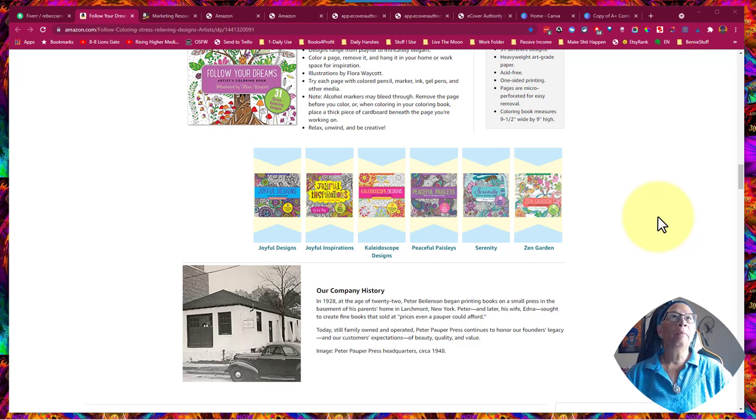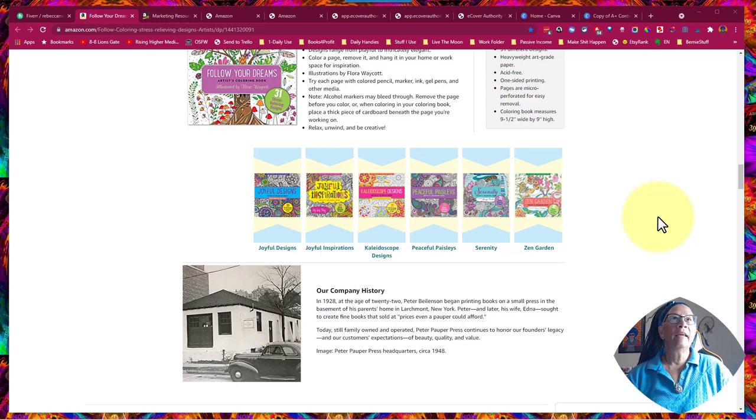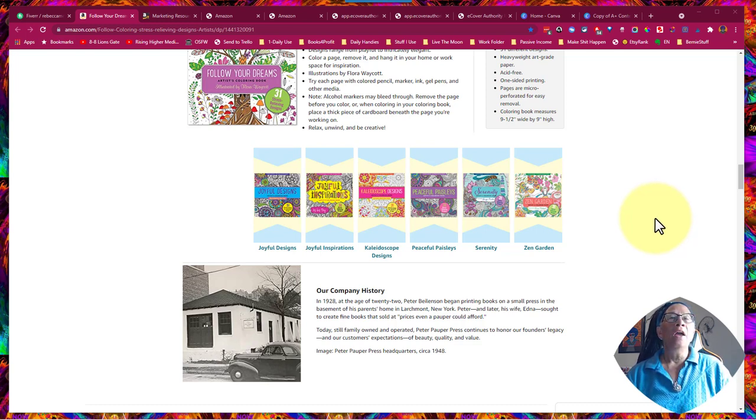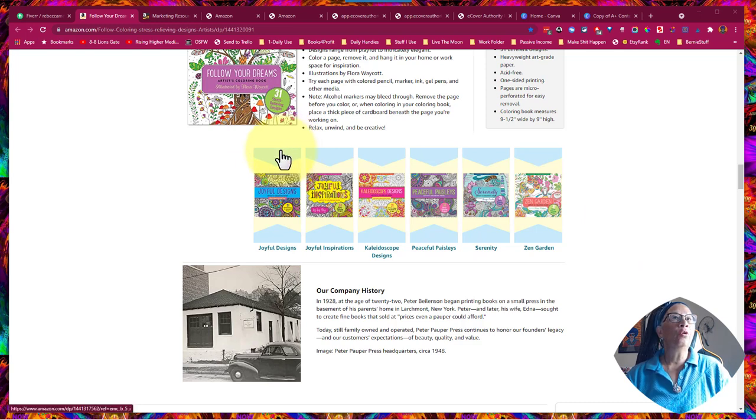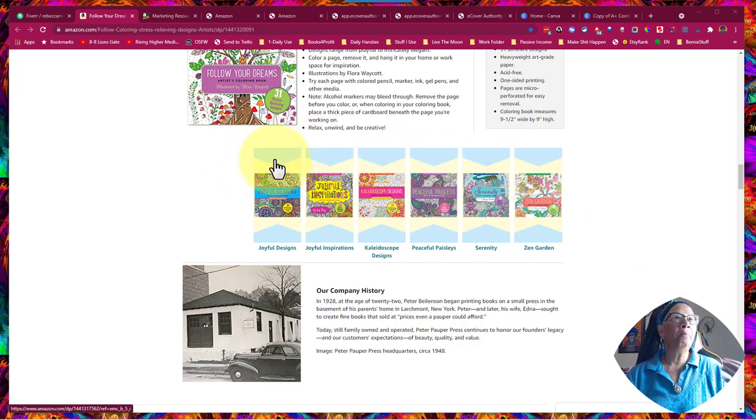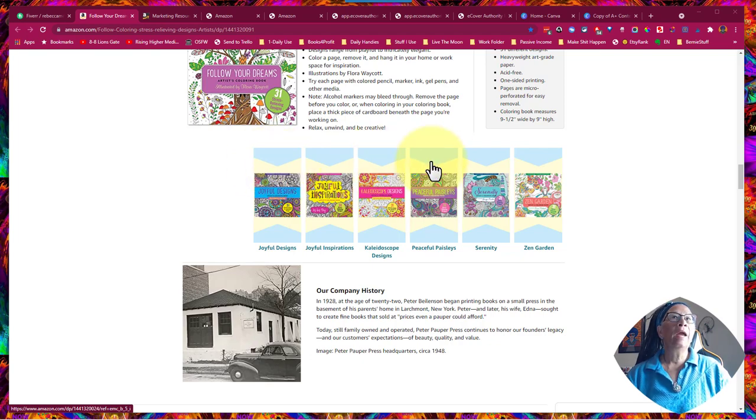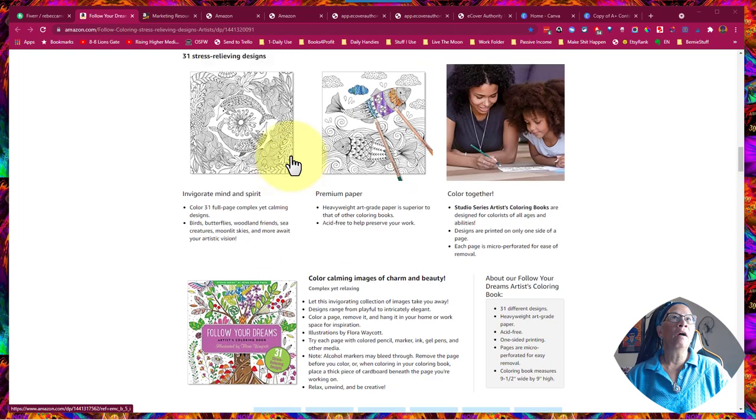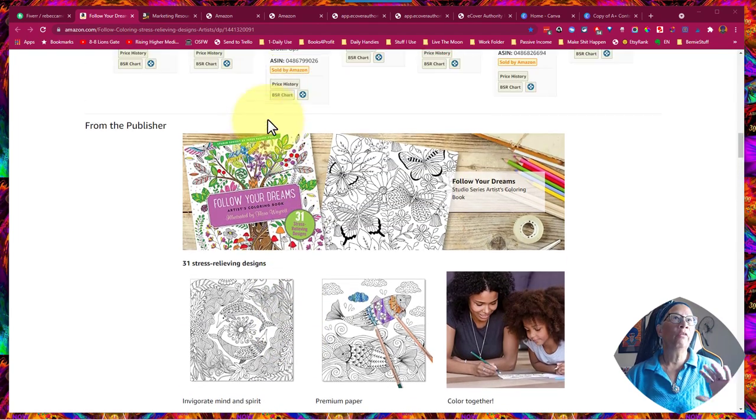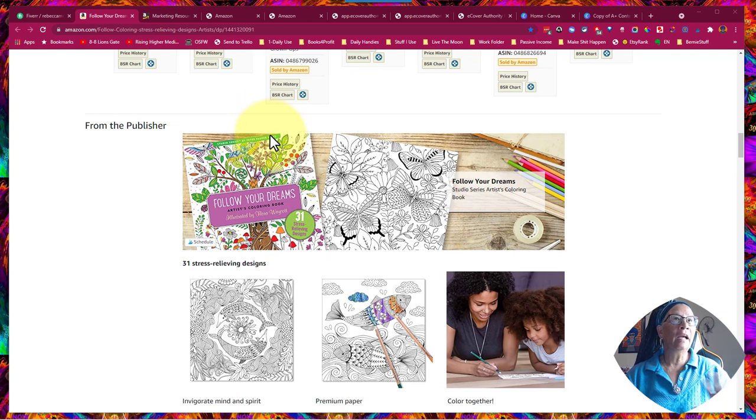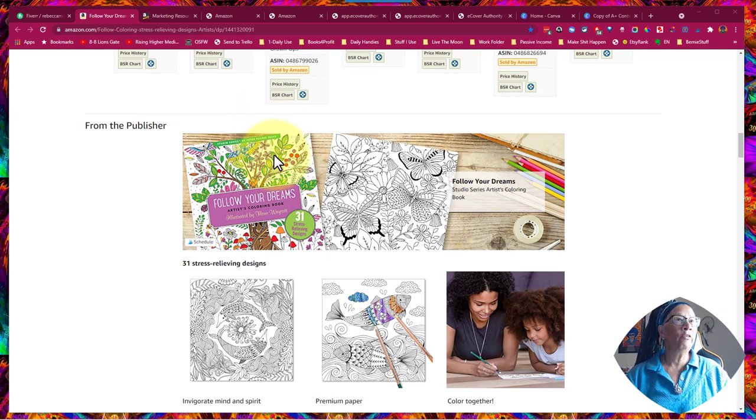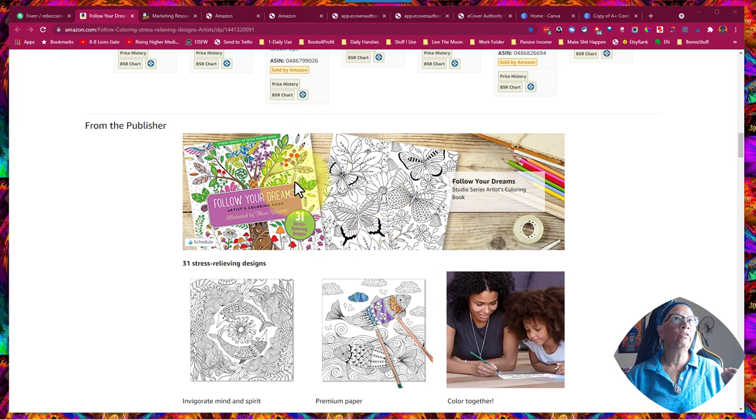I was making some A-plus content for my books, and one of the modules that you can use has the ability, especially if you've made books in series, to add the books at the bottom of your page. Now, of course, this is not my listing. I'm just using this as an example. It's not mine, but it's a really good one to use.